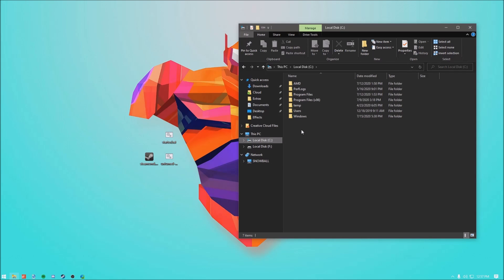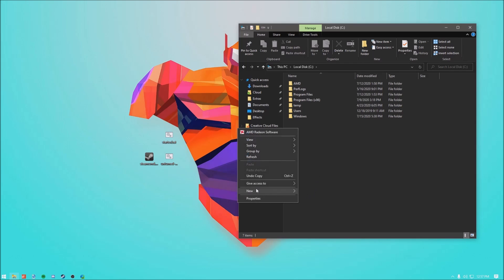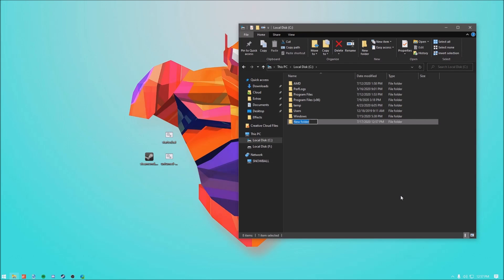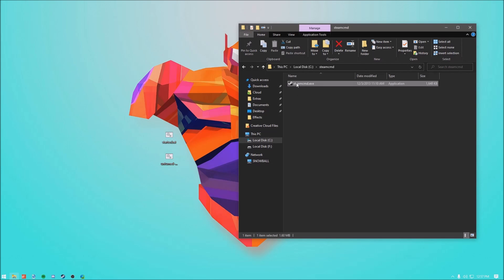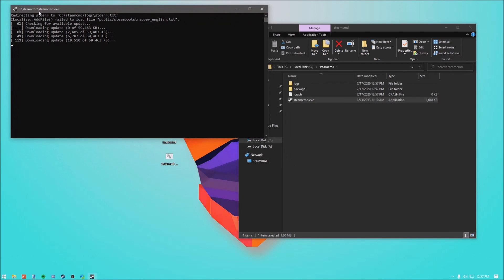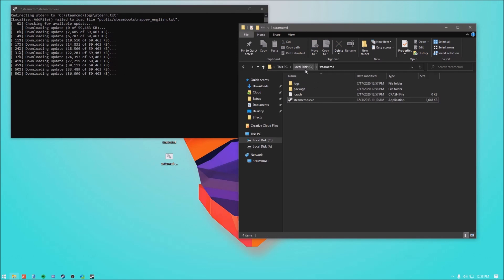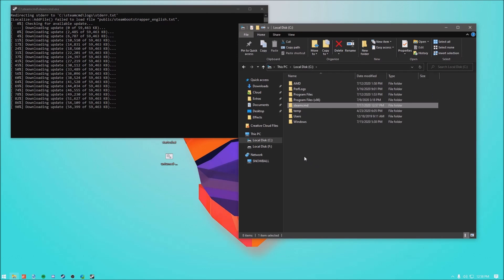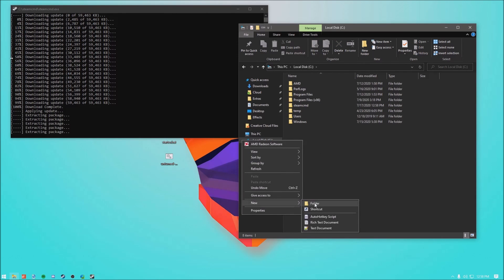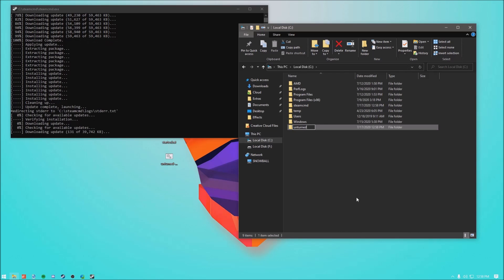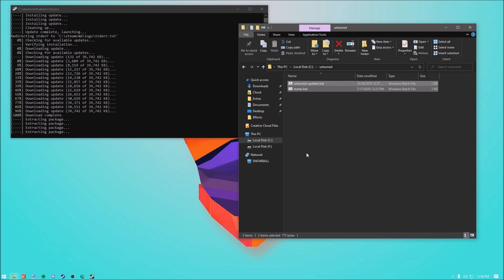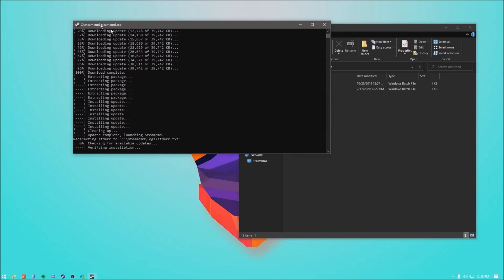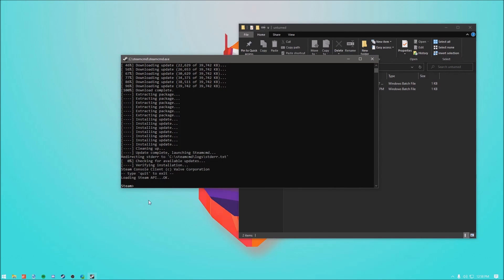Right-click, click New, click Folder, and call this folder "steam". Double-click it and drag the SteamCMD exe in. Run the exe, put it to the side, and let it do its thing. Then go back to your C drive, create another folder and call it "unturned". Open that and drag both of the bat files in. Let this finish.